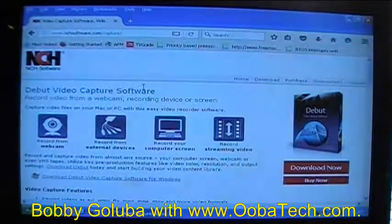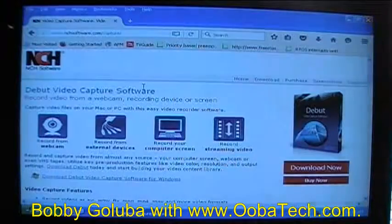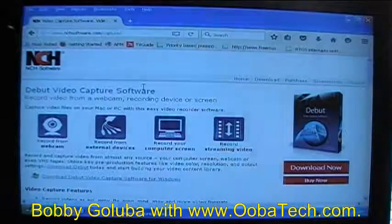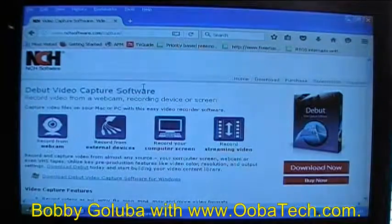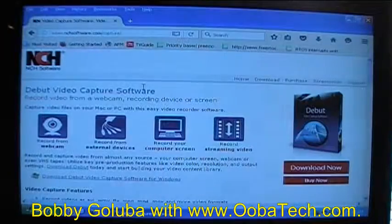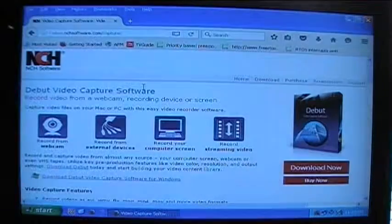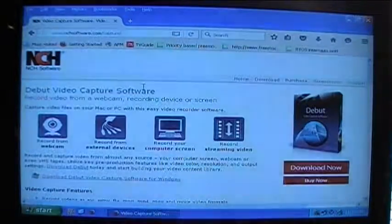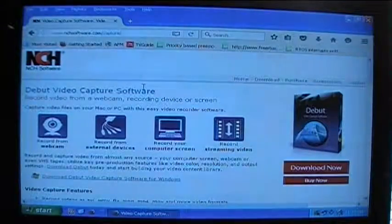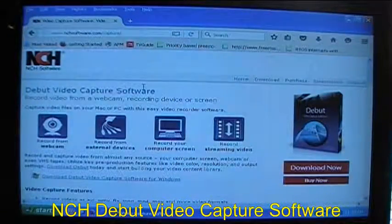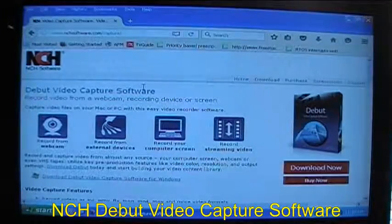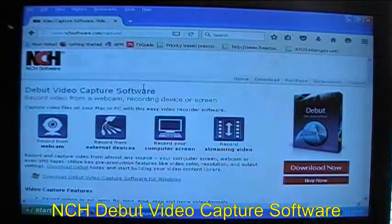Hello, I'm Bobby Galuba with ubatech.com. Today is Sunday, May 15th, 2016, and today I'm going to show you how to download and install NCH Debut Video Capture Software.